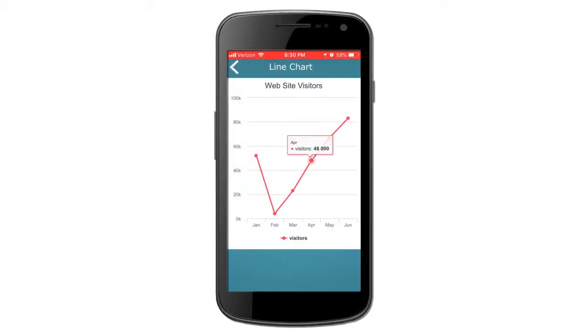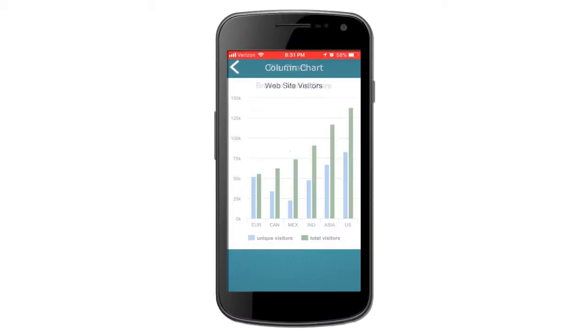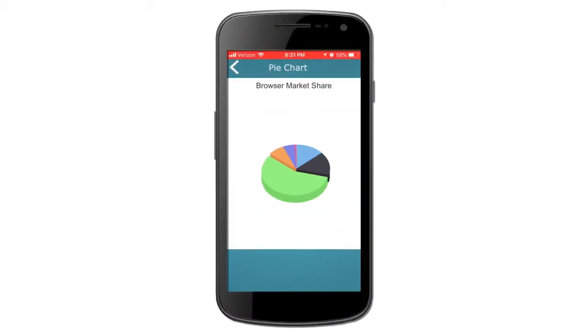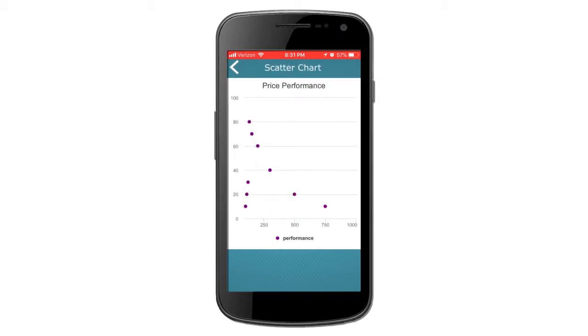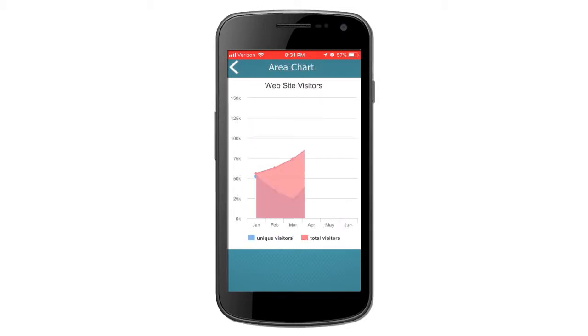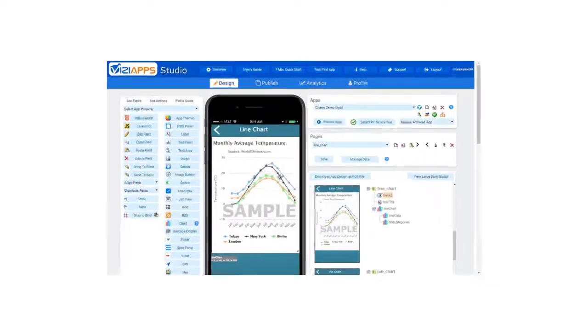The VisiApps Chart Tool is a powerful and easy-to-use tool that allows you to create a large variety of graphs and charts, and populate them with data from a number of different sources.